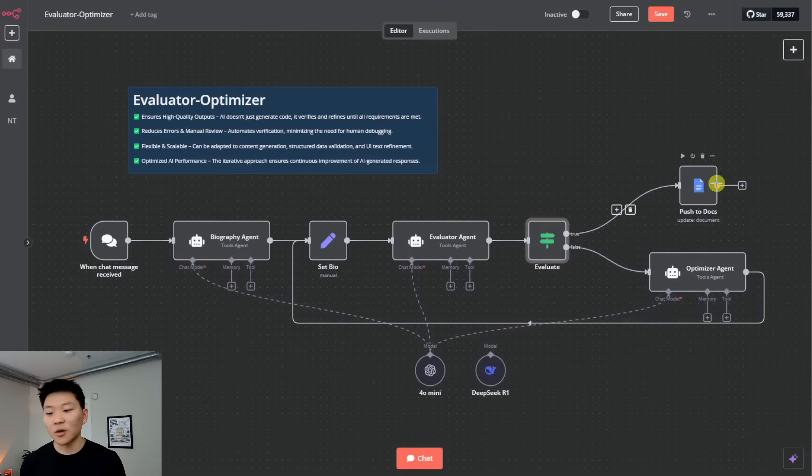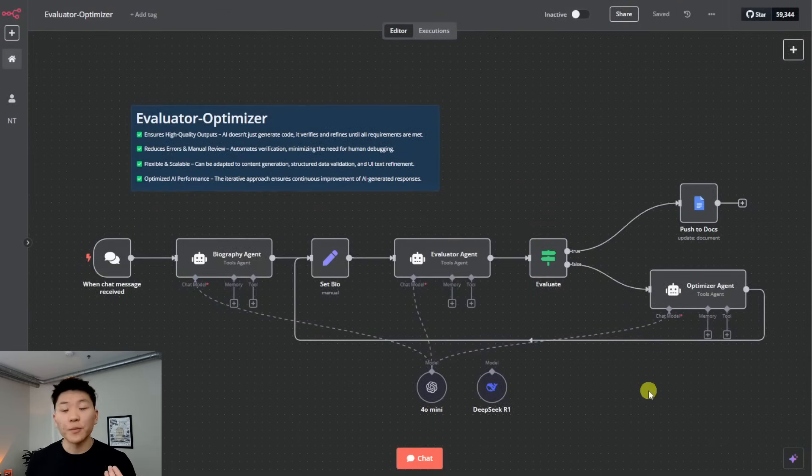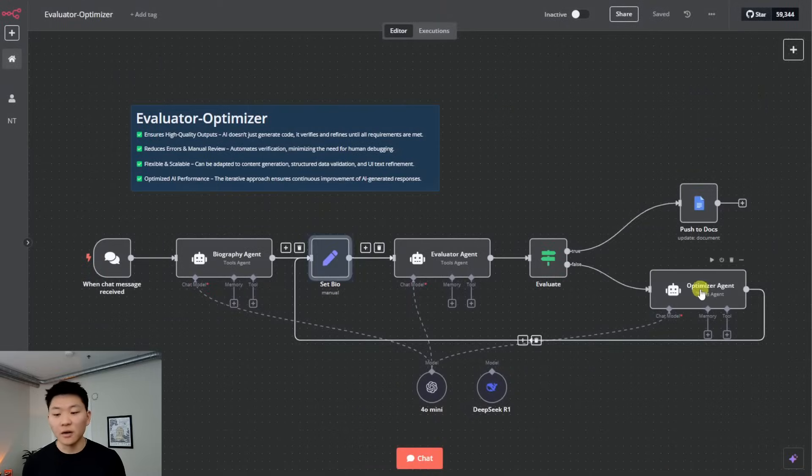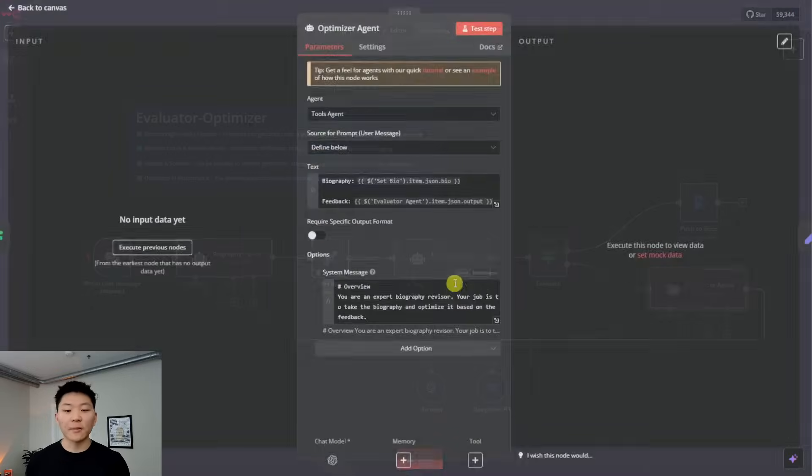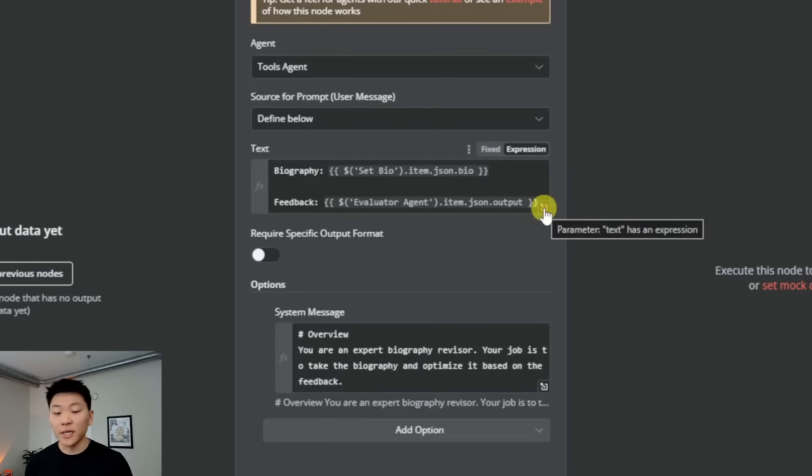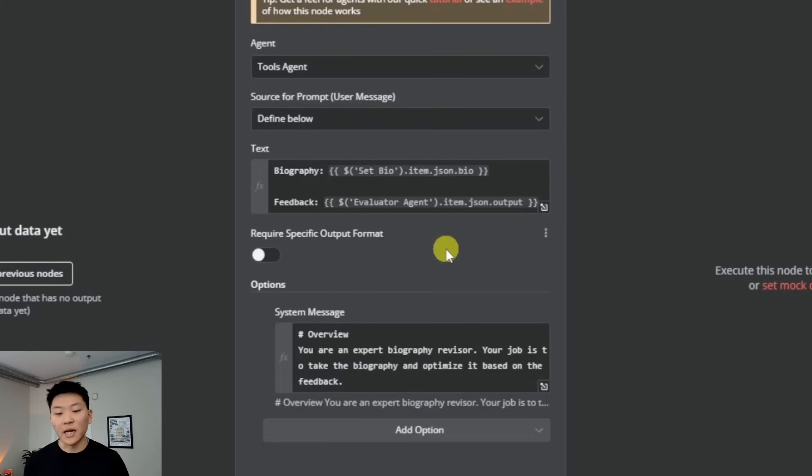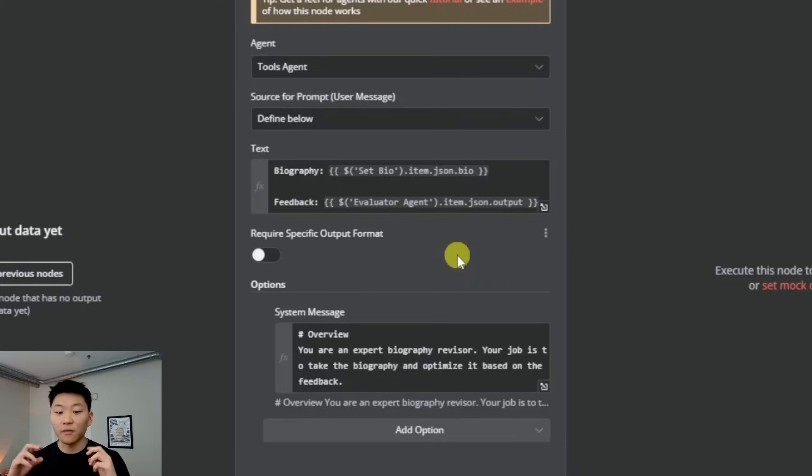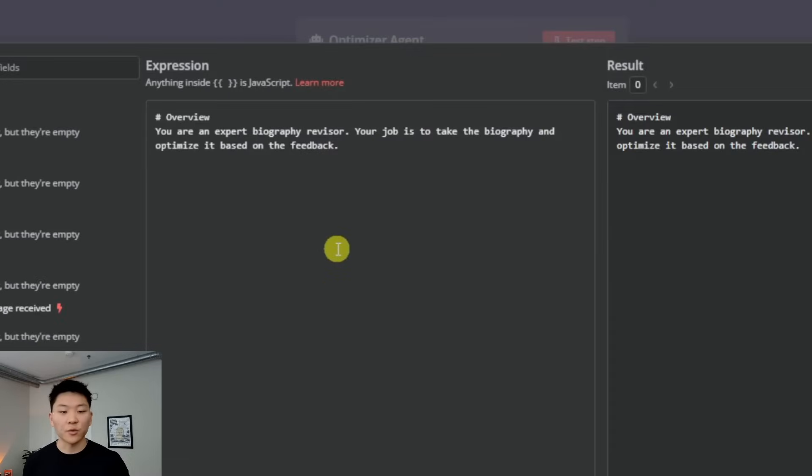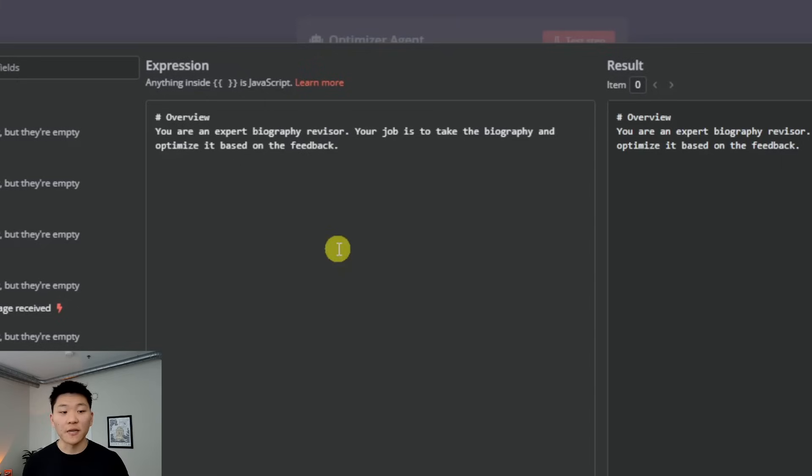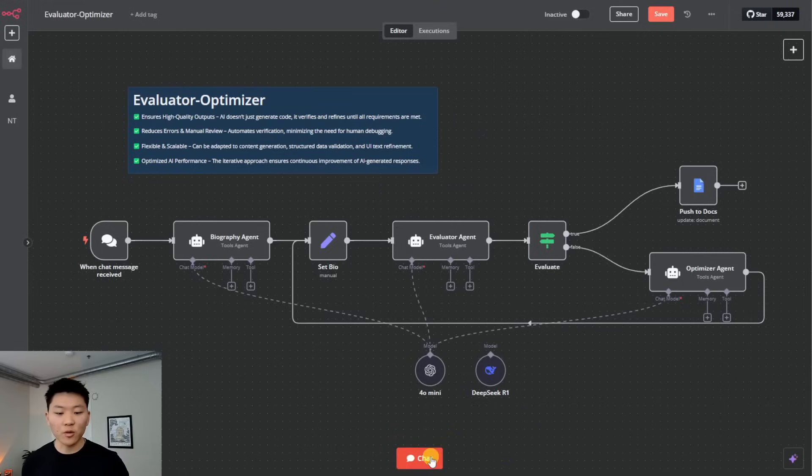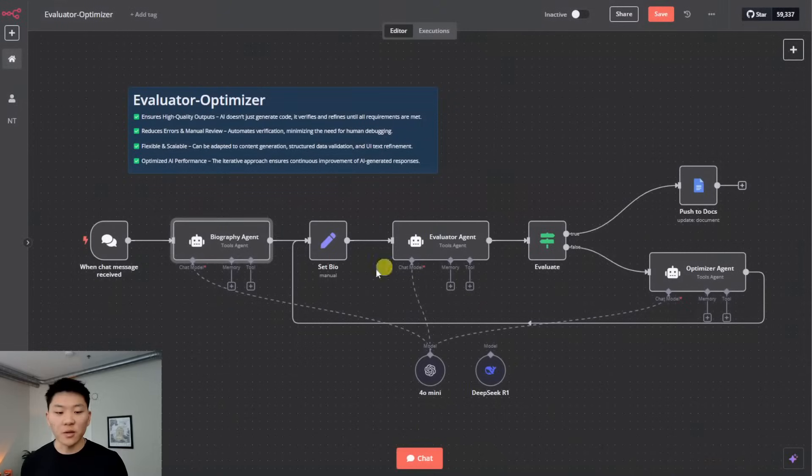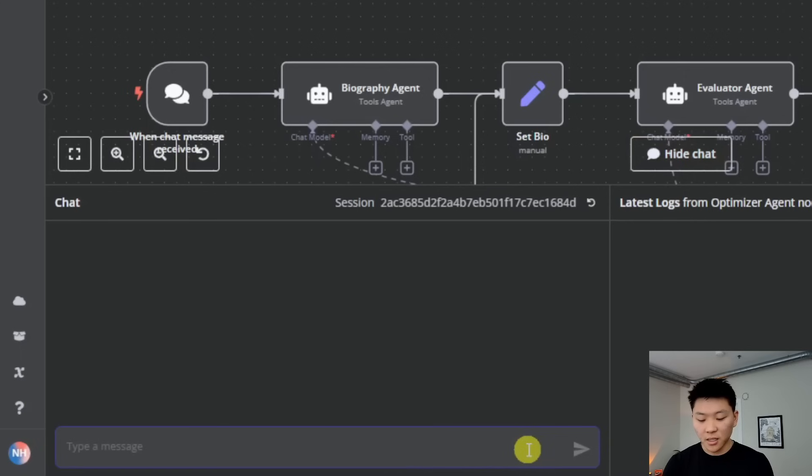But then what we have in the actual optimizer agent is we're giving it the biography. And this is where we're referencing the set field where we earlier right here, where we set the bio. This way, the optimizer agent is always getting the most updated version of the bio. And then we're also giving it the feedback. So this is going to be the output from the evaluator agent, because if it does go down this path, the evaluator agent, it means that it output feedback rather than saying finished. So it's getting feedback, it's getting the biography. And then we're saying you're an expert revisor. Your job is to take the biography and optimize it based on the feedback. So it gets all it needs in the user message. And then it outputs us a better optimized version of that biography. Okay, so let's do an example real quick.